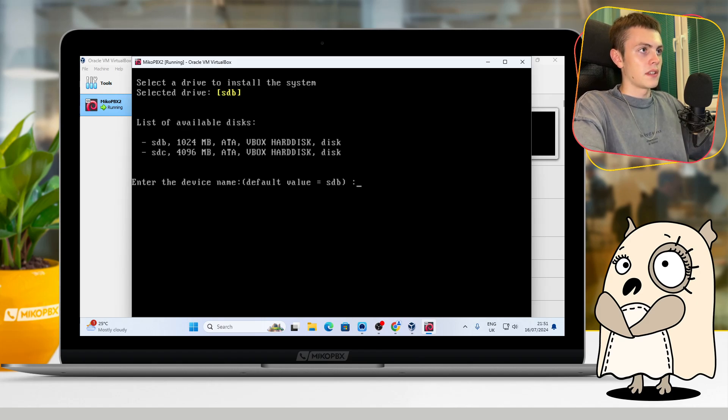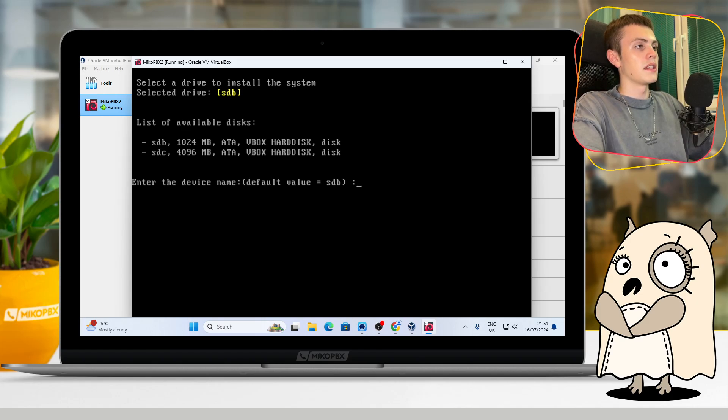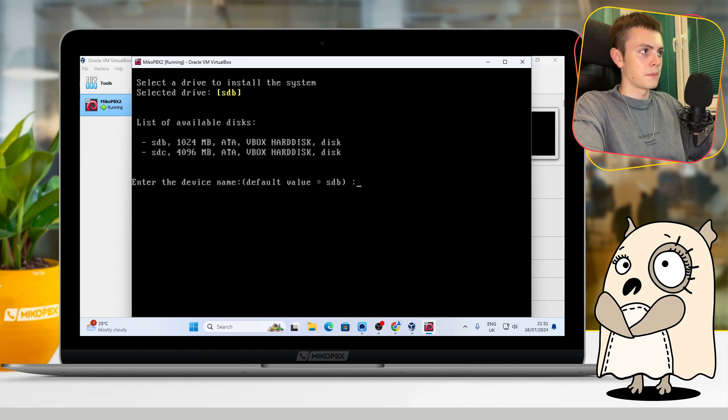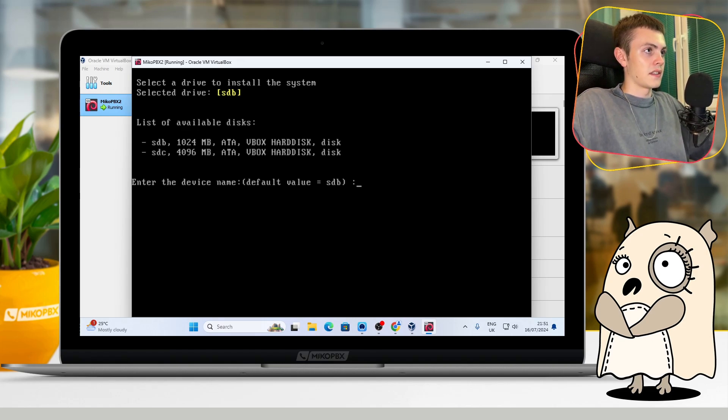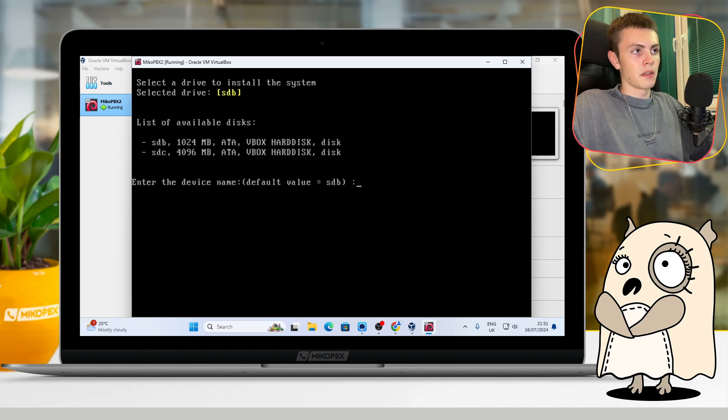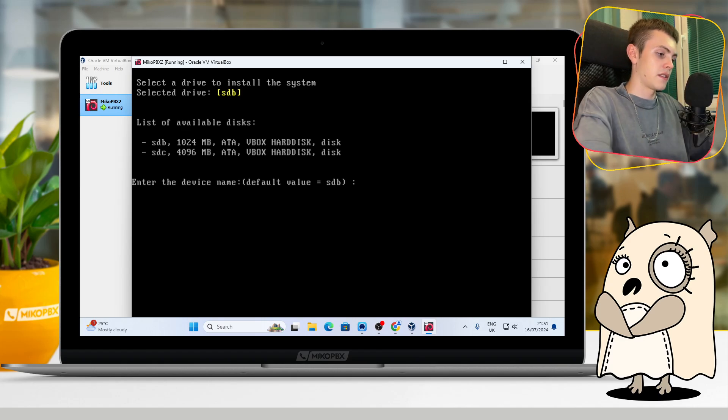Here the system will suggest you to choose a disk for itself. For me, it suggested sdb. I agree with that and just press Enter.